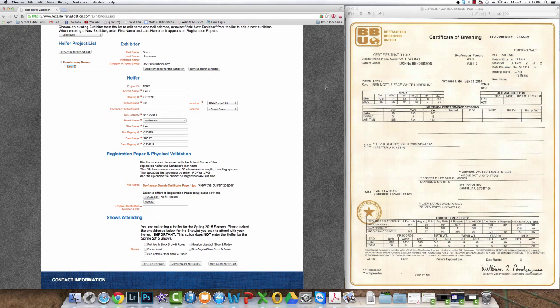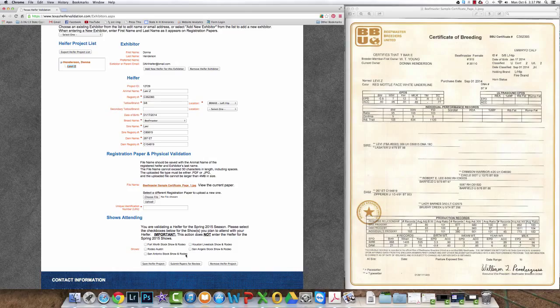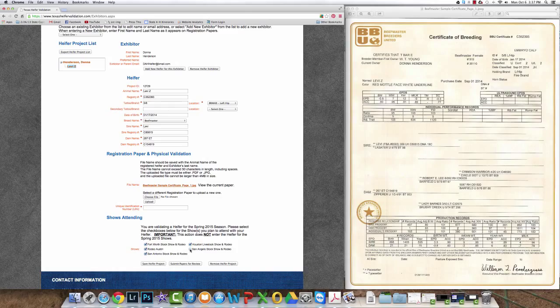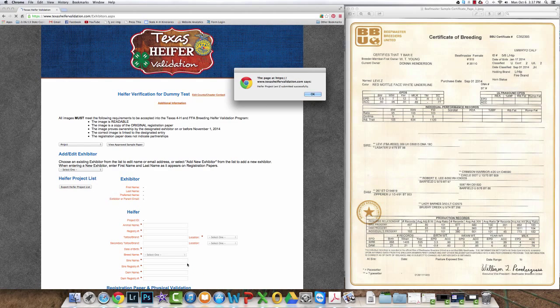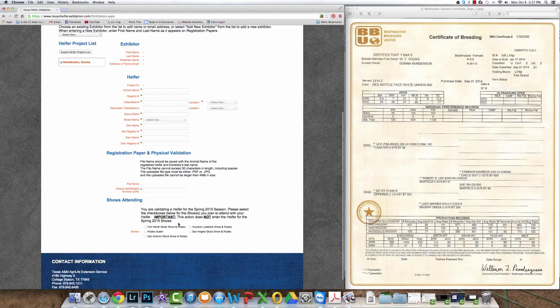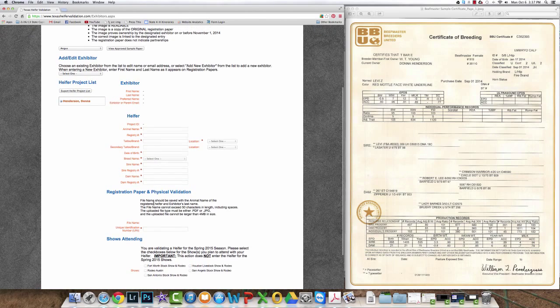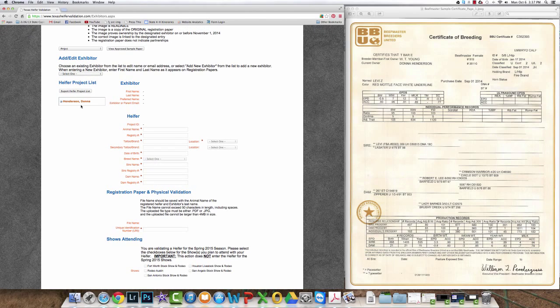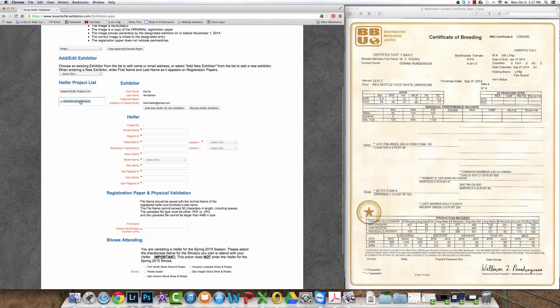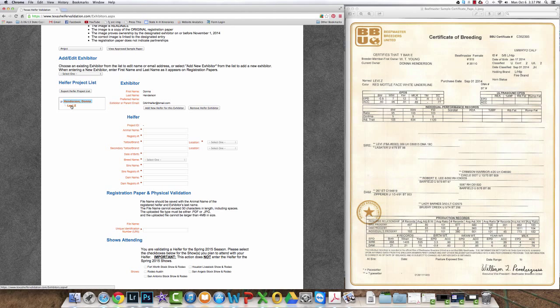Path number one is submitting papers for early review. This requires no UIN number, but to do this select the shows the heifer could potentially attend. This action does not enter in any livestock show. You scroll to the bottom page once you've done this and submit the papers for review. At this point the heifer is not validated. You will still have to sign and enter UIN at a later date. The registration papers must be uploaded and the UIN entered by November 14th of 2014.